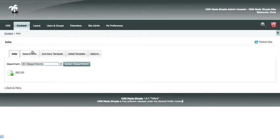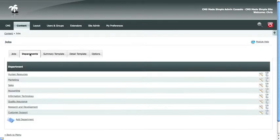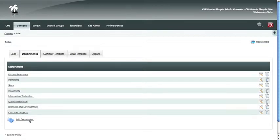The module comes with a default list of departments, but you might need to add your own. To do so, go to departments and add department.